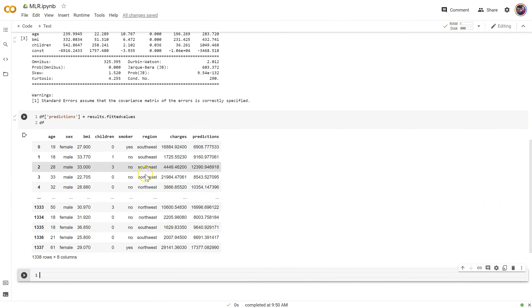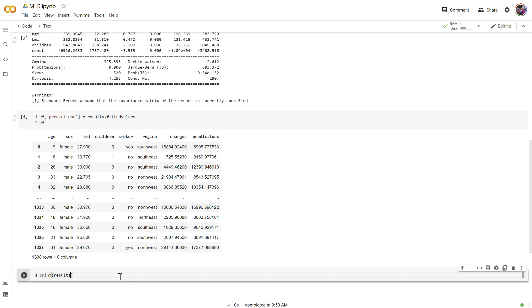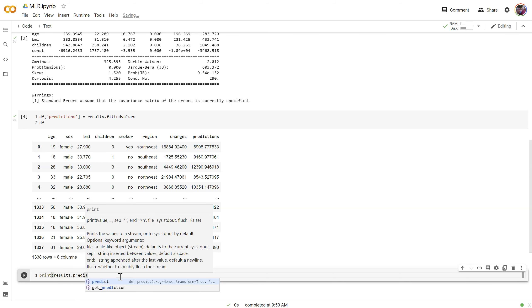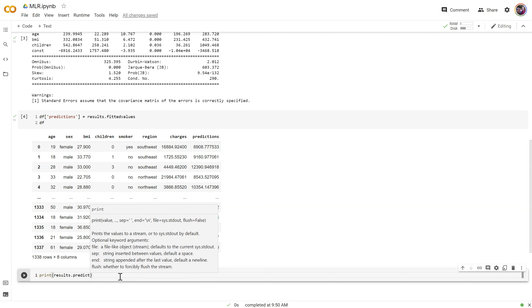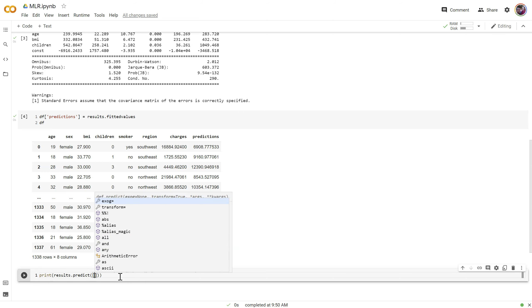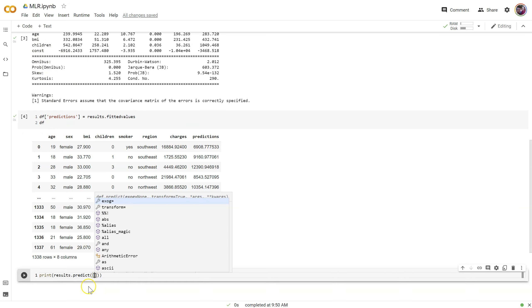Last thing I want to do for this video is show you, now that we've got all the predictions, we can also come up with a single scored prediction. Results.predict, and we can pass in a list or a list of lists. So this would be a list of values in place of each of those features in our model in that same order.